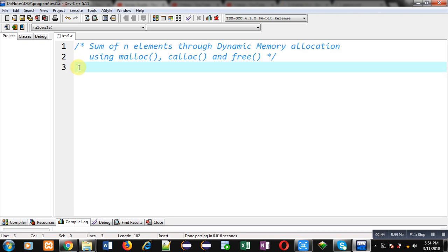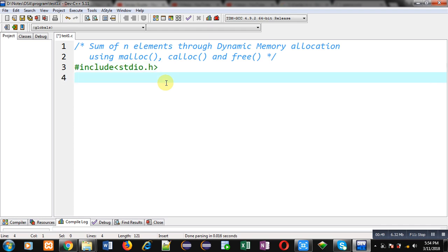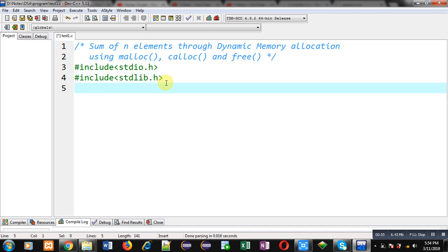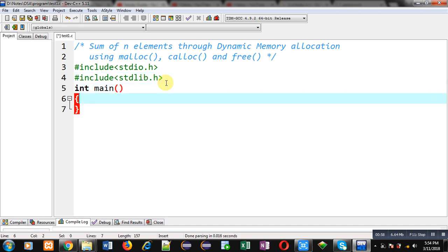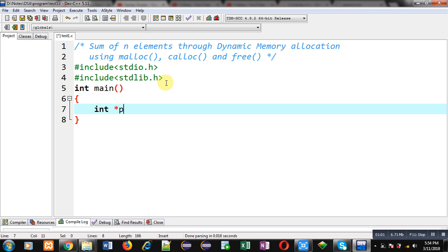Now I am going to implement the solution to this problem. So first, I am including header file stdio.h, second header file stdlib.h. Now inside main function, I have to declare a pointer, then variable n, variable i, and variable s. S is initialized with 0.